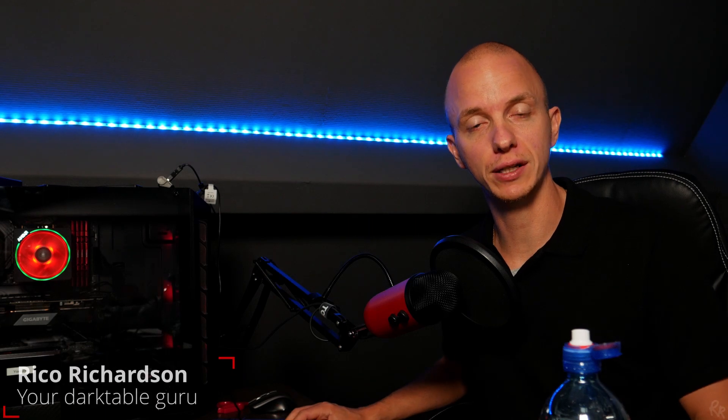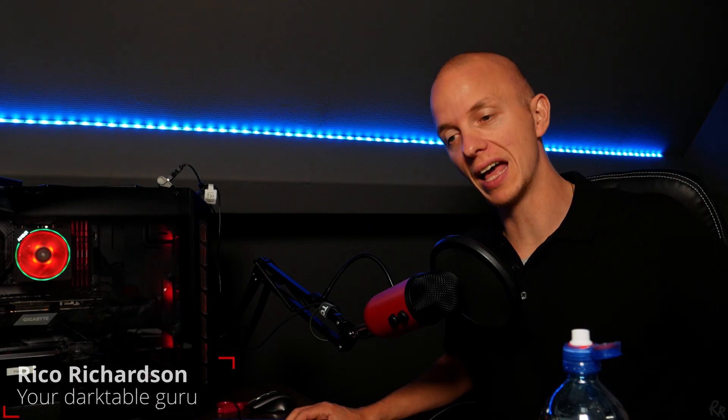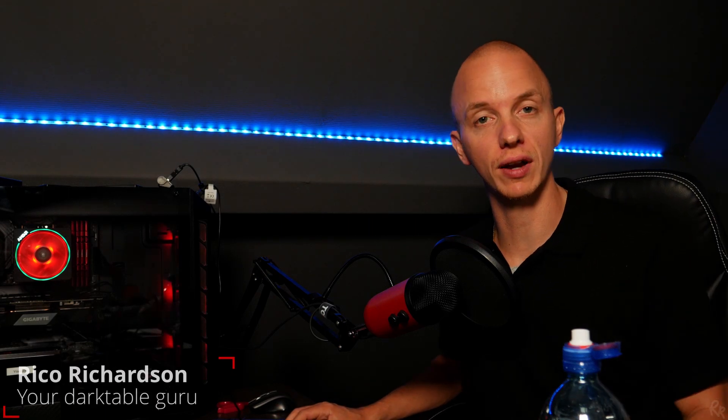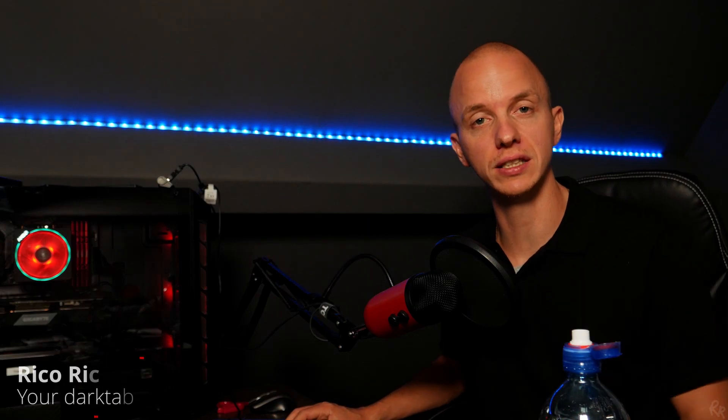Hey guys, what's going on? Welcome back to my channel. In this episode, a very highly anticipated one, is the high pass module. Let's go.